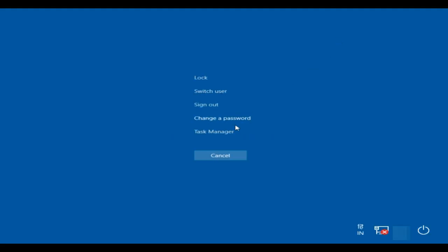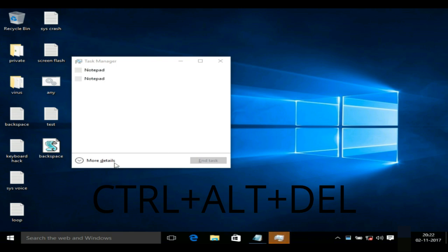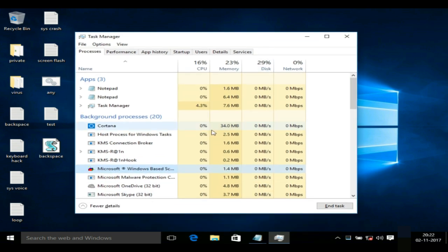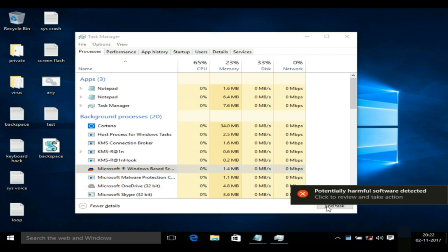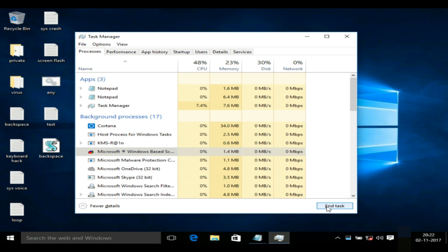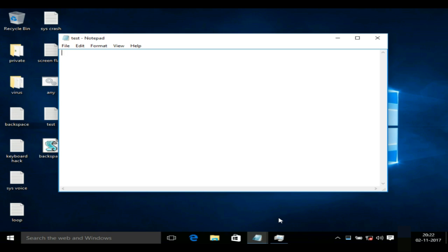Now if you want to deactivate the virus, press Ctrl+Alt+Delete and open the Task Manager. In the Task Manager you will see a Microsoft Windows-based file — click on that and end the task. Your problem is solved.